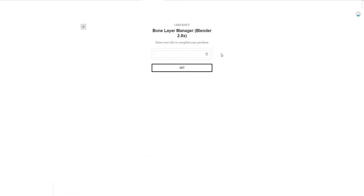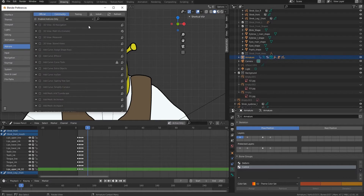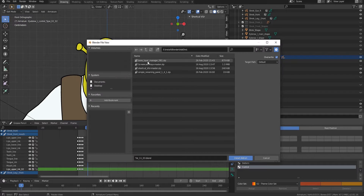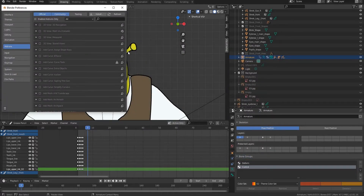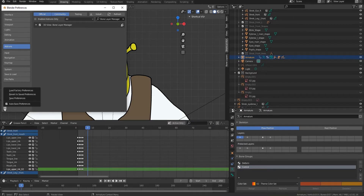Now you need to enter your email in the email field, then click the Get button. Check your email because you should receive a link to download the addon. After you get the addon, open Preferences, choose the addon, then click the Install button. Open the folder where the bone layer manager is located and choose the addon. Enter the name of the addon in the search field, activate the checkbox, and don't forget to save preferences to display bone layers in the main panel by default.